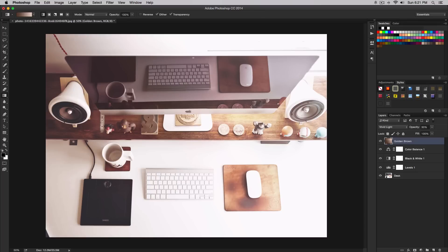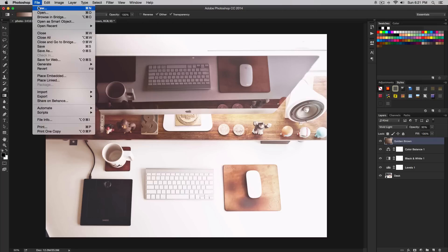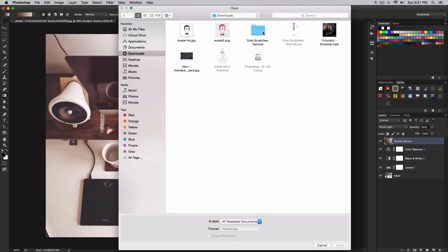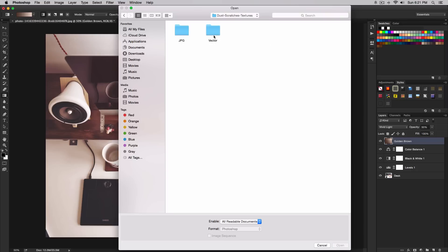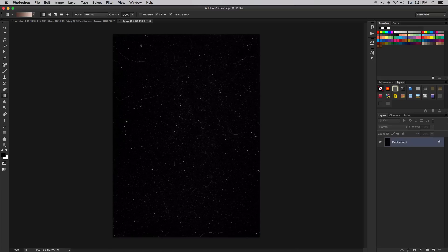The final step is to add a texture on top of our image because every vintage photo has to have a texture. It's going to look boring without it. I'll provide a download link in the description. The texture I'm using is this one. Go to file and open. I'm going to select, I believe it's in my downloads. It's dust, scratches, and textures. Go to JPEG. You can select any of these. I like number four.